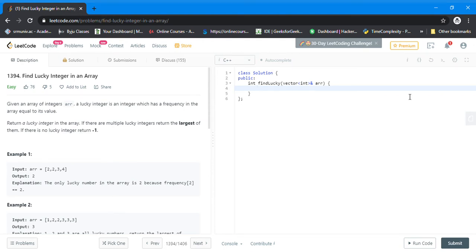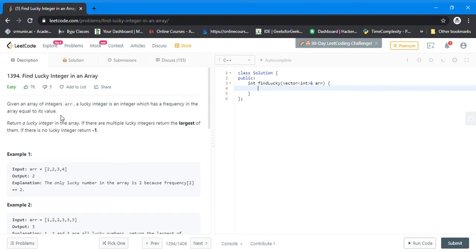Hello friends, today I'll be doing the first video for LeetCode. Today's problem is 'Find Lucky Number in an Integer Array.' A lucky number is an integer whose frequency in the array is equal to its value.